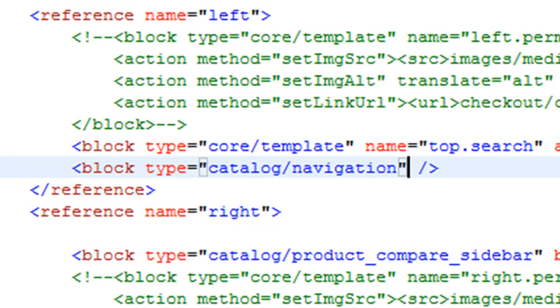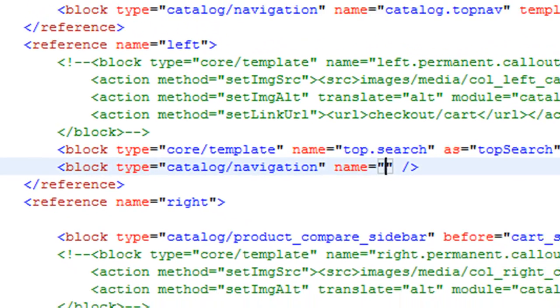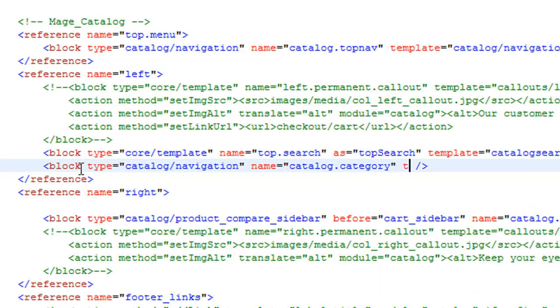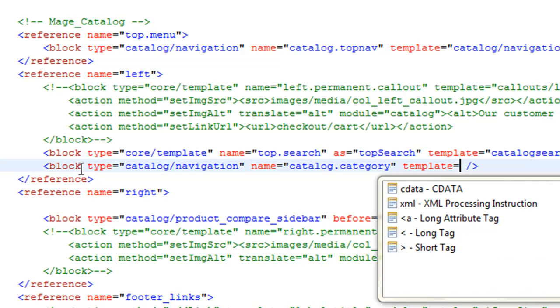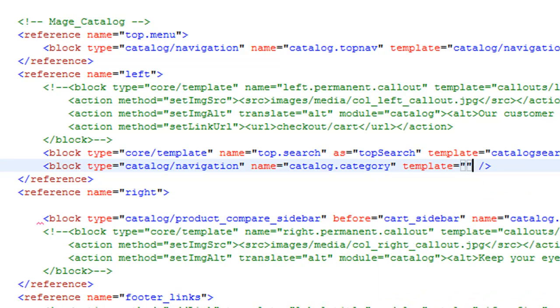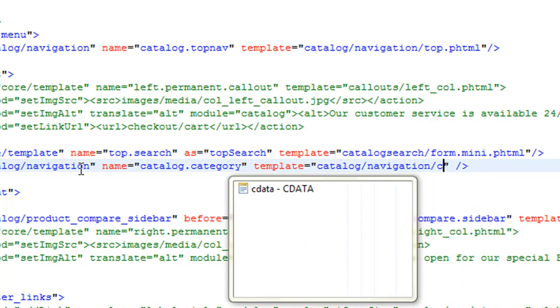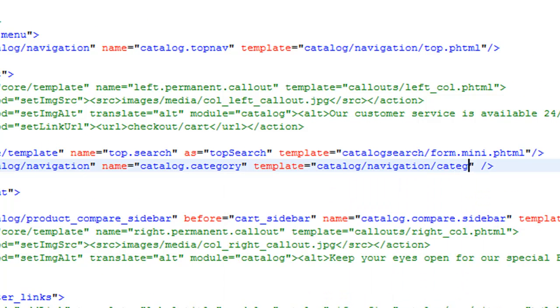We're going to come up with a name for this. I like to stick with the file structure for the naming. So catalog.category. And now we're going to say the template file is located catalog/navigation/category.phtml. And if we hit save the file, that should be it.